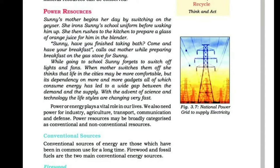Power Resources. Sunny's mother begins her day by switching on the geyser. She irons Sunny's school uniform before waking him up. She then rushes to the kitchen to prepare a glass of orange juice for him in the blender.